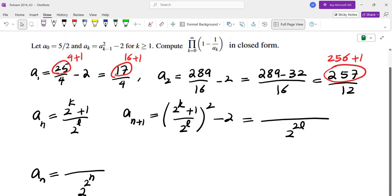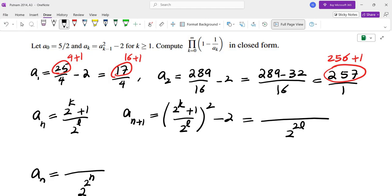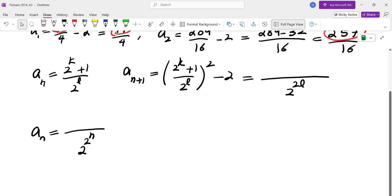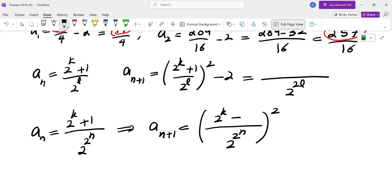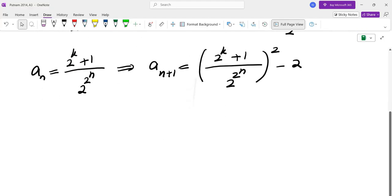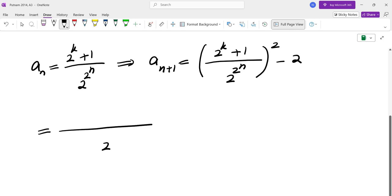For example, for A0 we have 2 to the power of 2 to the power of 0. For A1 we have 2 to the power of 2 to the power of 1. For A2 we have 2 to the power of 2 to the power of 2. So now we need to find the exponent in the numerator. Let's say this is 2 to the power of k plus 1. We're going to square this one, so A_(n+1) would have to be 2 to the power of 2 to the power of N, squared, times 2 to the power of k plus 1, subtract 2, and let's see what k gives us something in the same pattern.